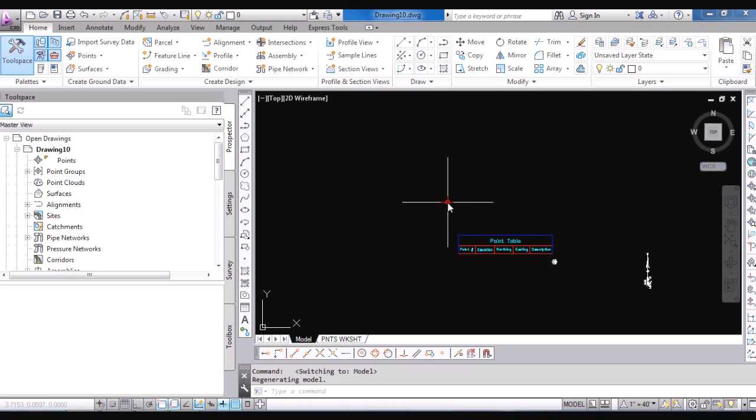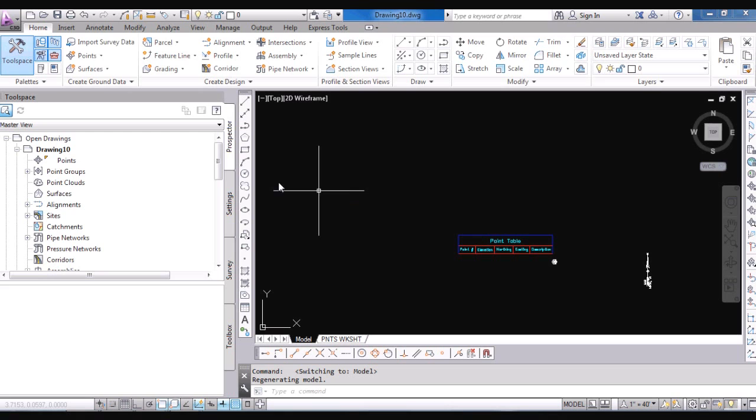And then all you have to do is a Save As and name this. It's now a drawing. It went from a DWT. It's opened it up as a drawing. And then just save that to your project file location with your project file name and you're good to go.